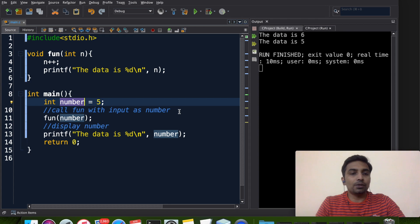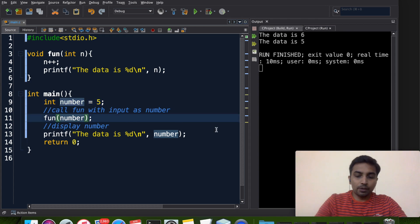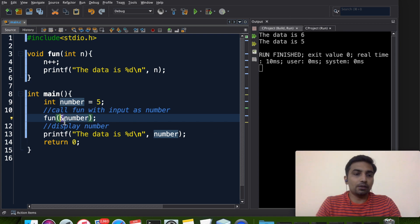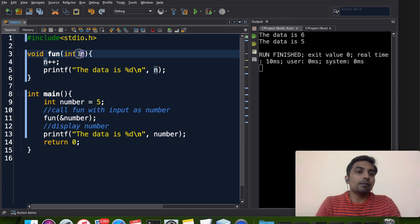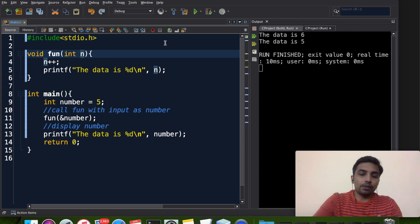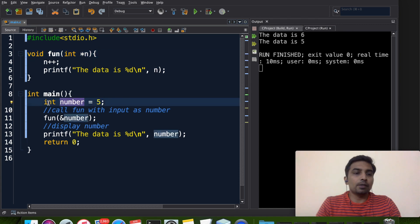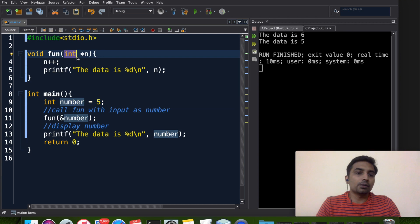So now instead of passing number directly, we are going to pass the address of number. In the pointer concept there are two operators — one of them is the address-of operator. Since we are passing an address to n, n cannot be a normal integer — n must be a pointer variable, prefixed by star. The data type of number is int, so the pointer type is also int.